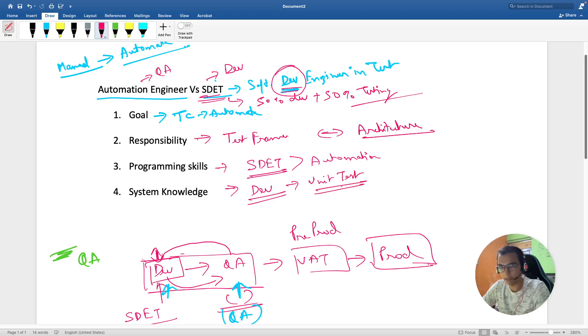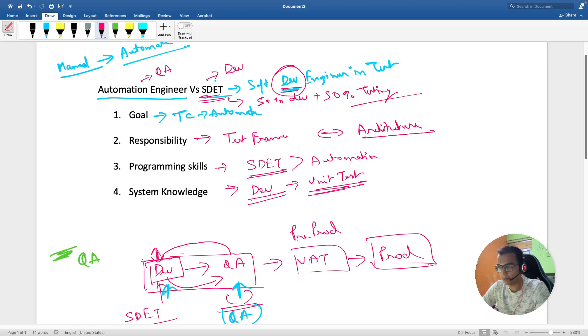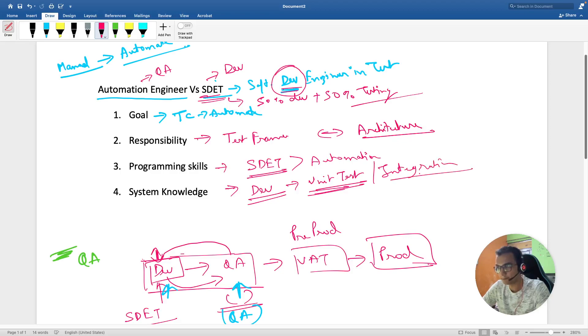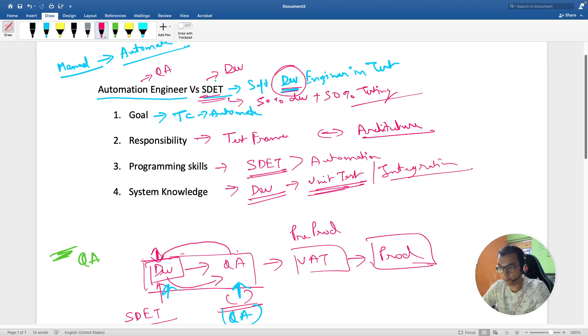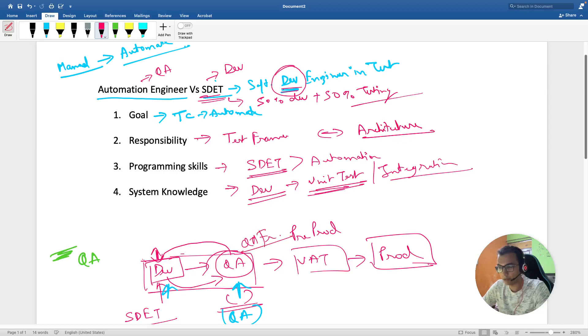Obviously a developer also writes unit test cases to test code at the dev level. Same is expected of an SDET, and he can also write integration test cases. After that, he's expected to know how the QA framework is working and can find out bugs.